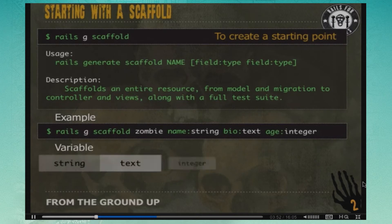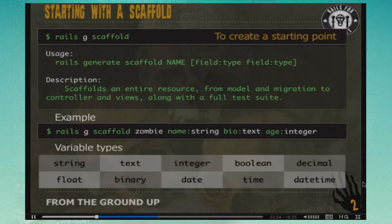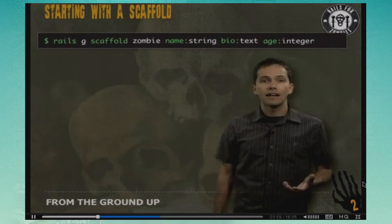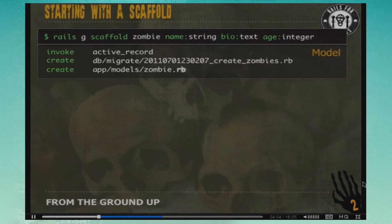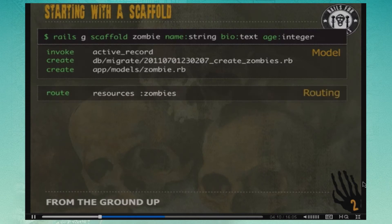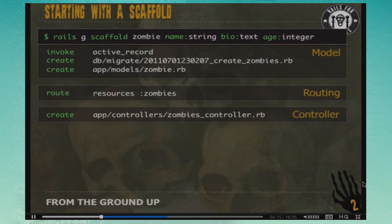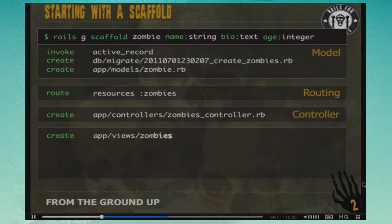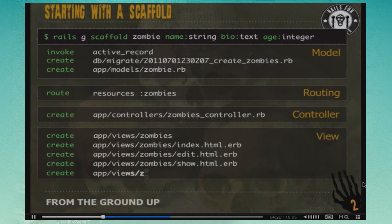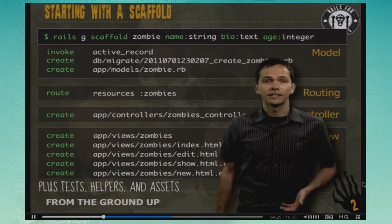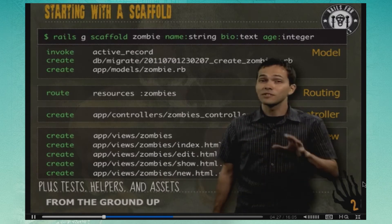When we generate a scaffold it creates a bunch of files for us. We can see it generates a migration, the zombie model, adds 'resources :zombies' to routes.rb, creates our zombies controller, and creates our views — index, edit, show, and new — which should look familiar from Rails for Zombies 1. It also creates helpers, tests, and assets.